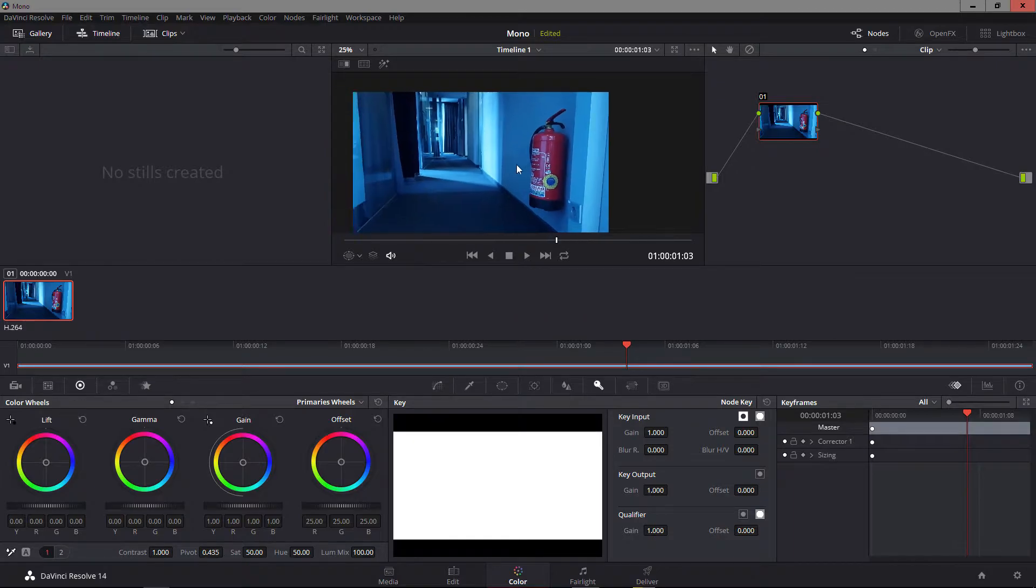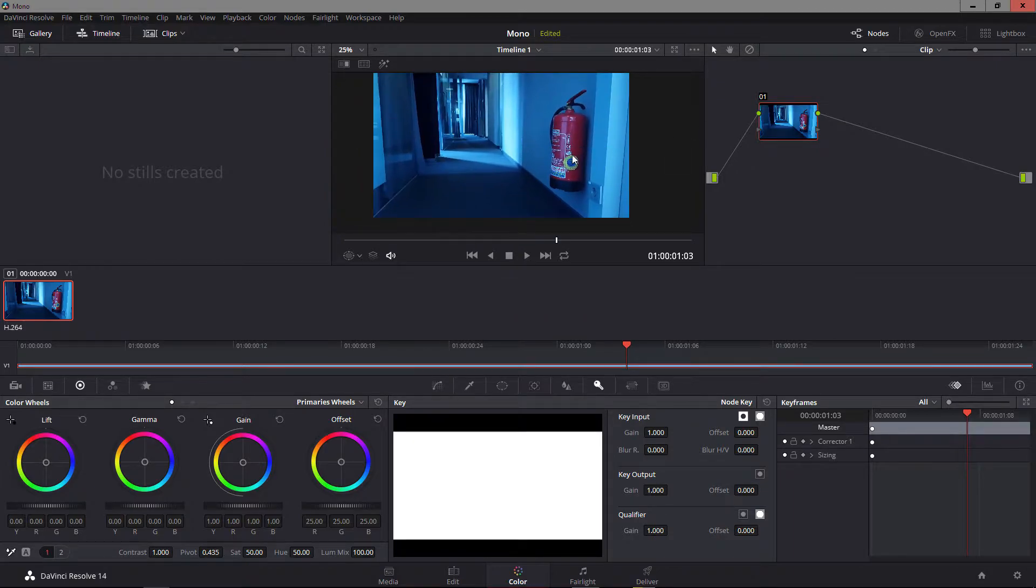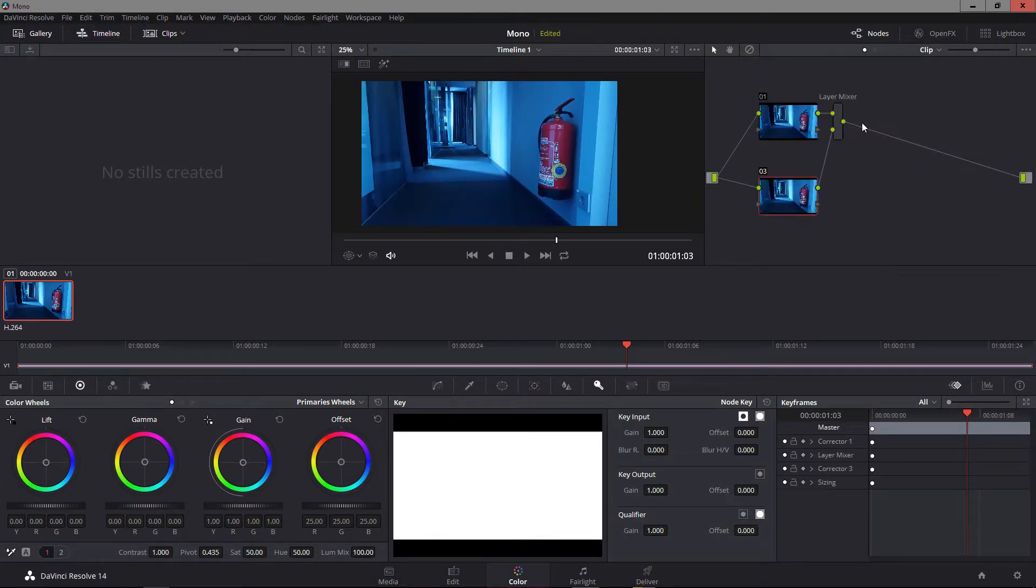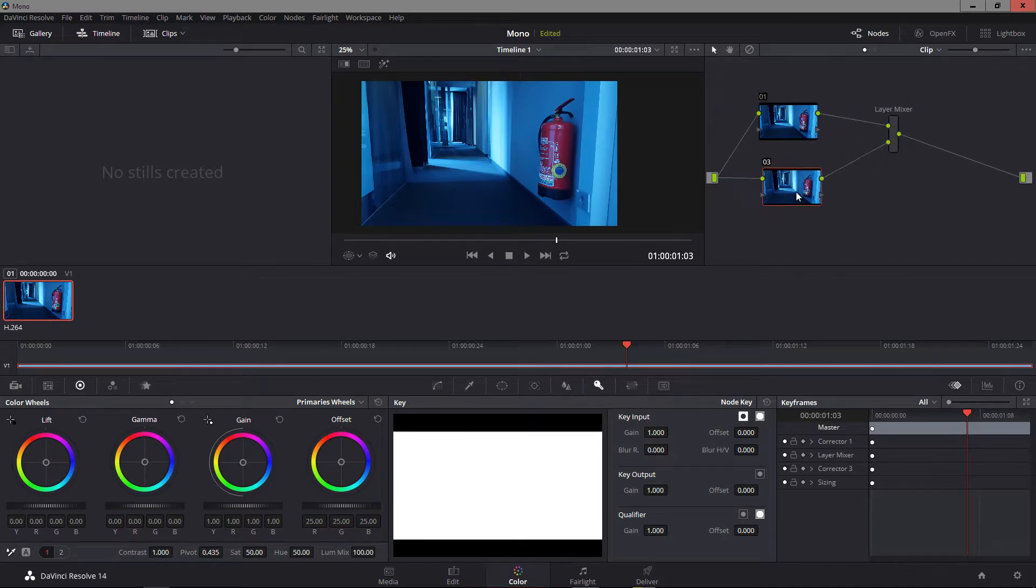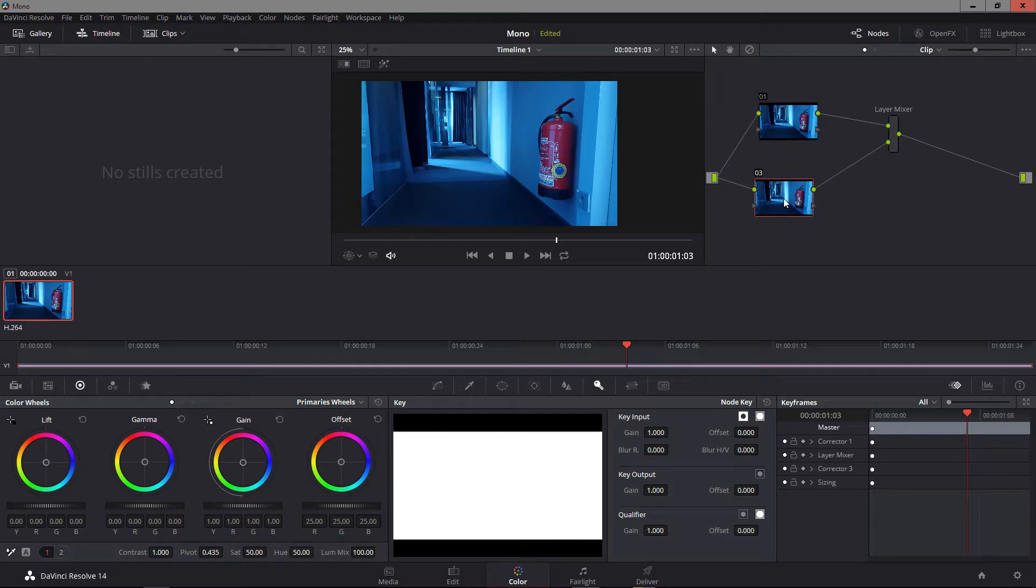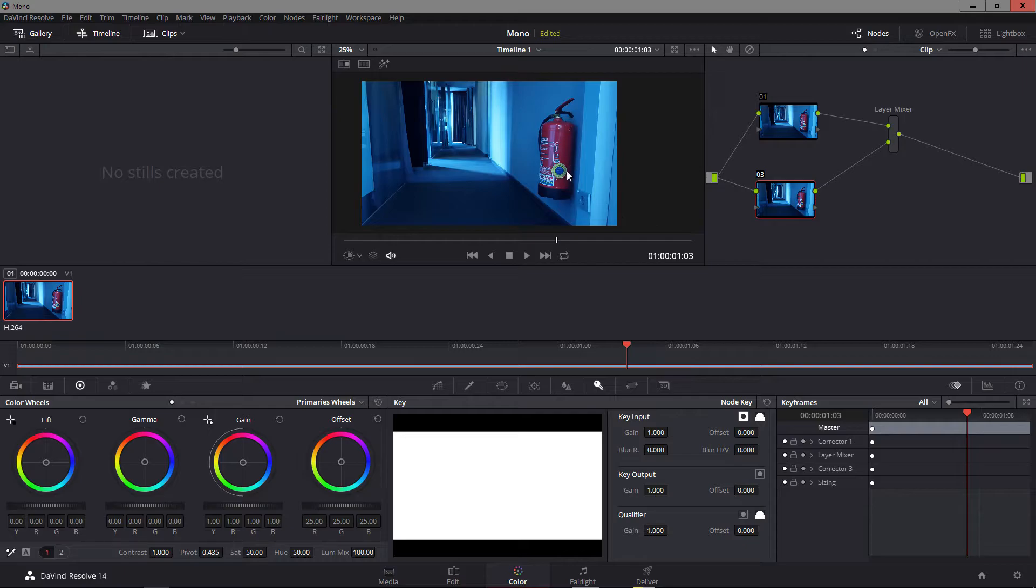So this is what I do in such cases. I first start with a new layer mixer to make my parallel grading tree or node tree. In this case, it is just to pull a decent matte. I'm not going to use the color adjustments I make in here. All I do is try to make it as easy as possible to pull a qualifier on this red here.